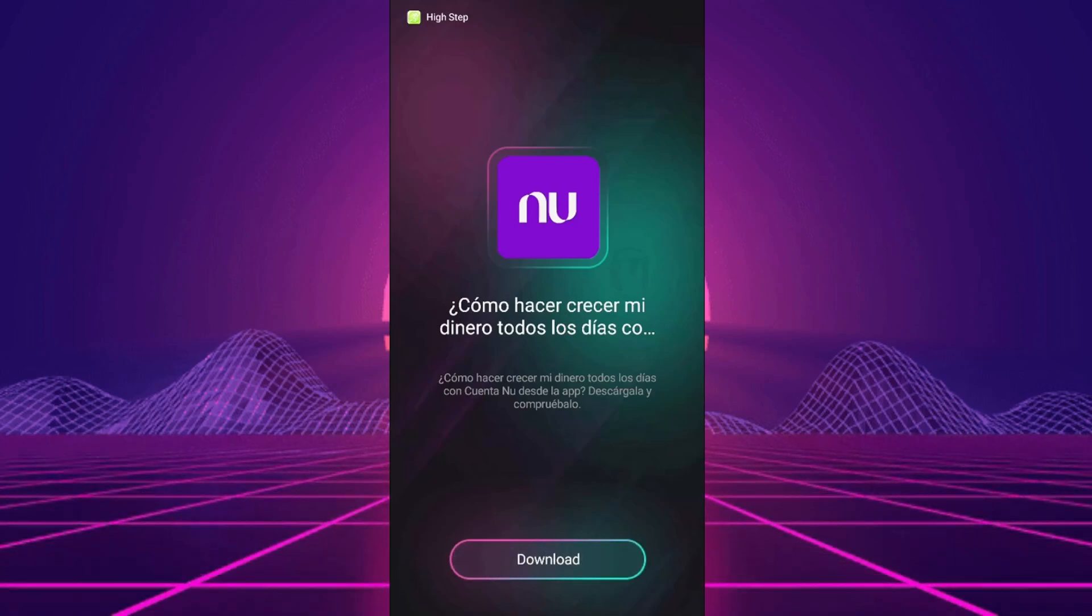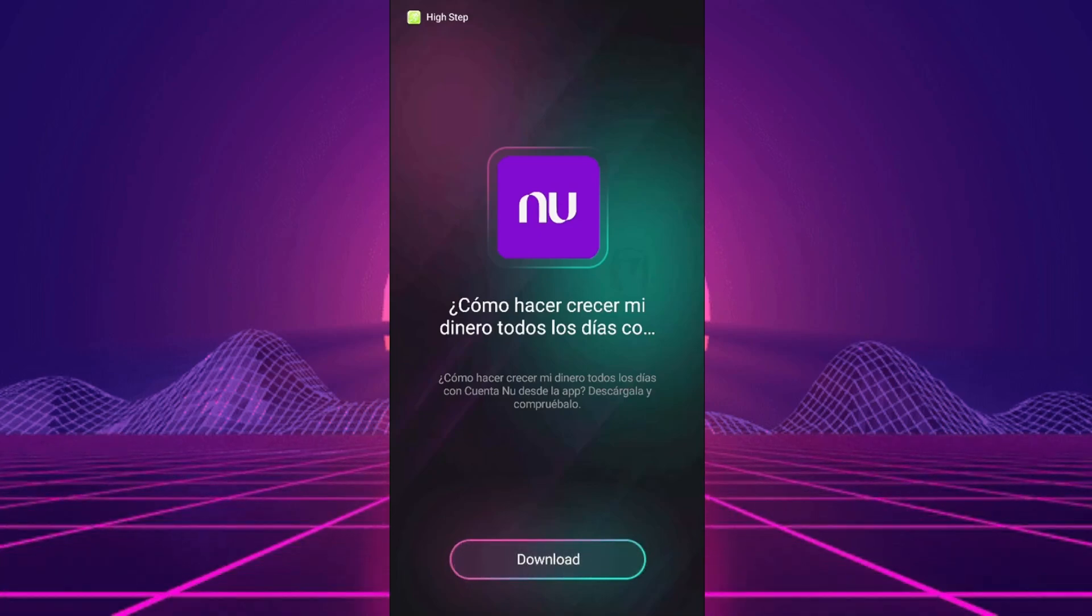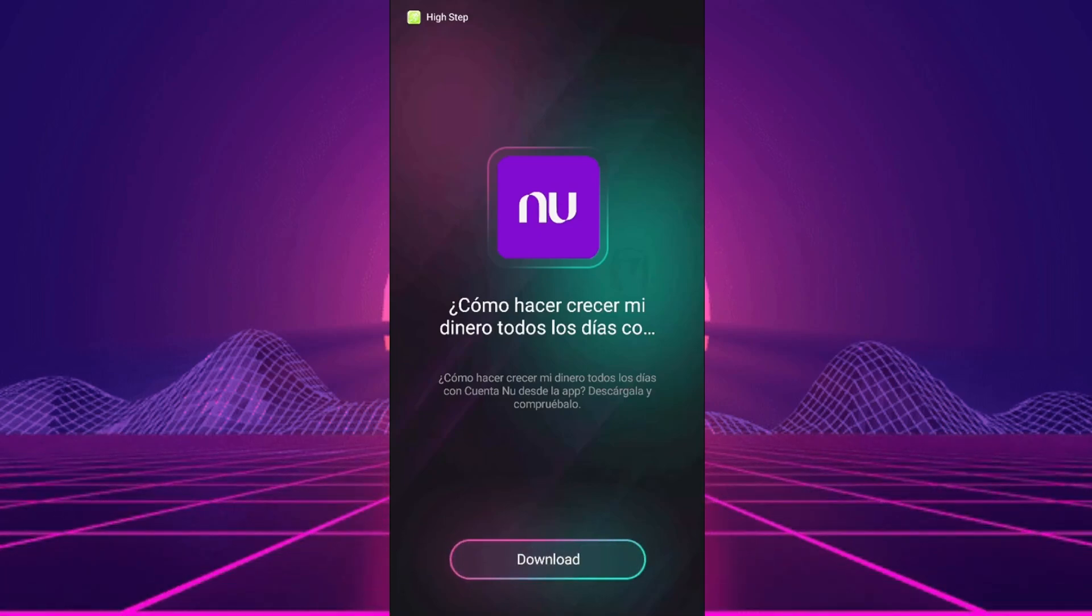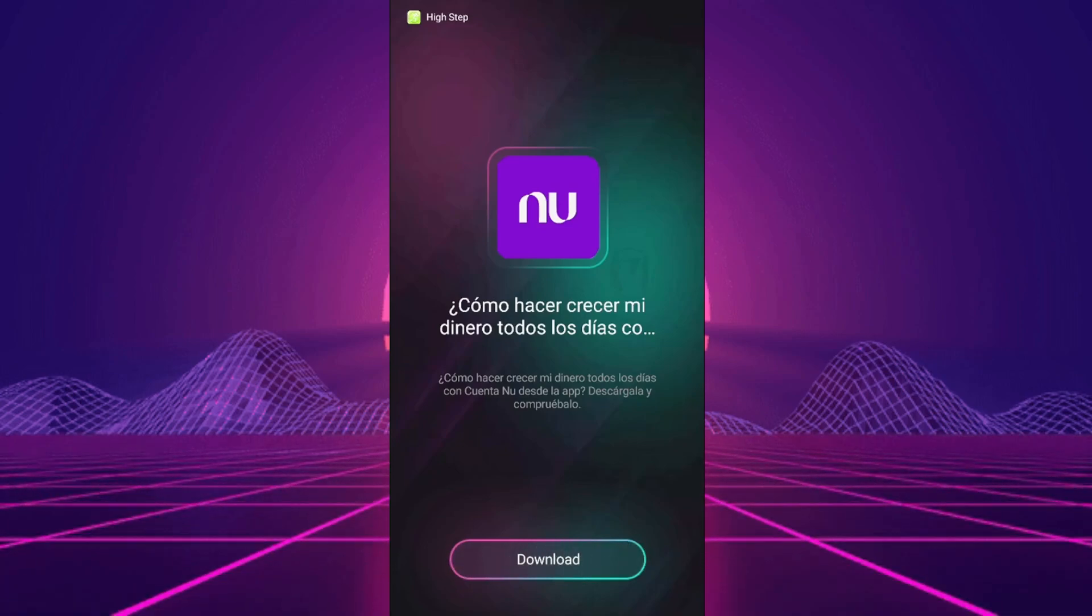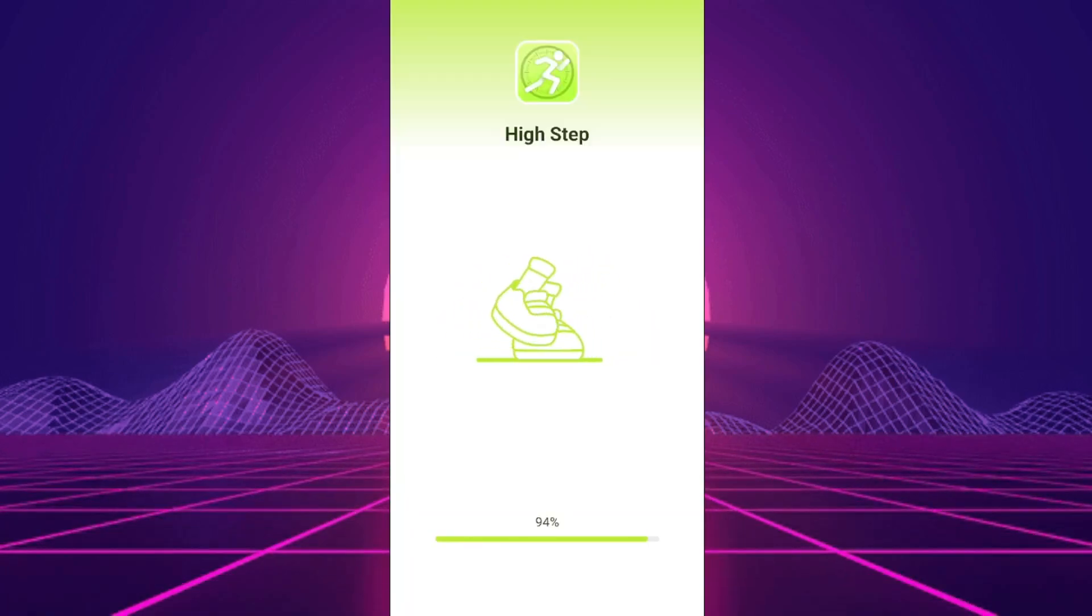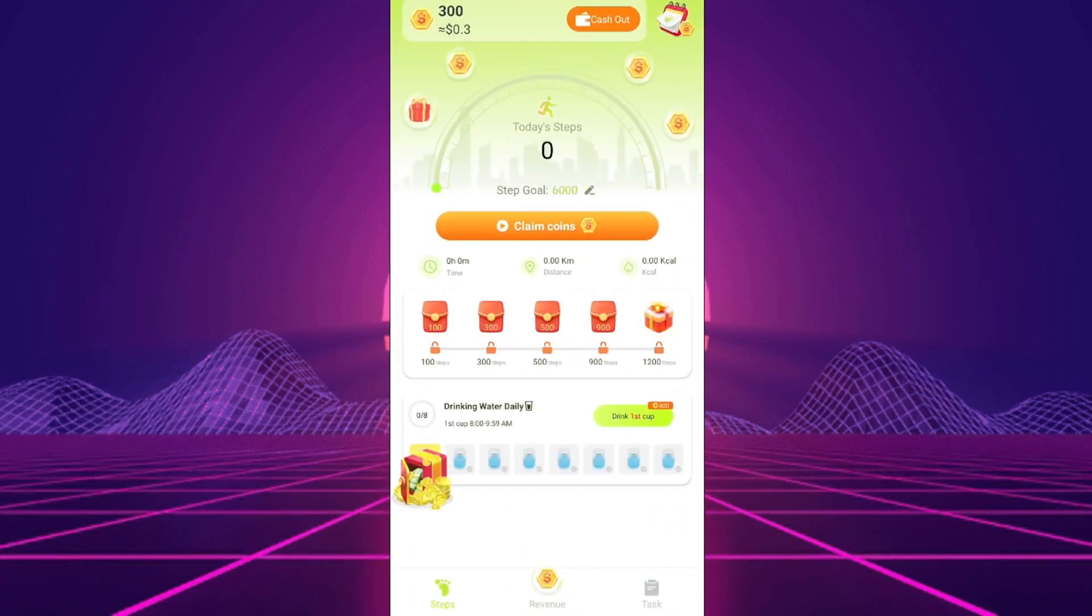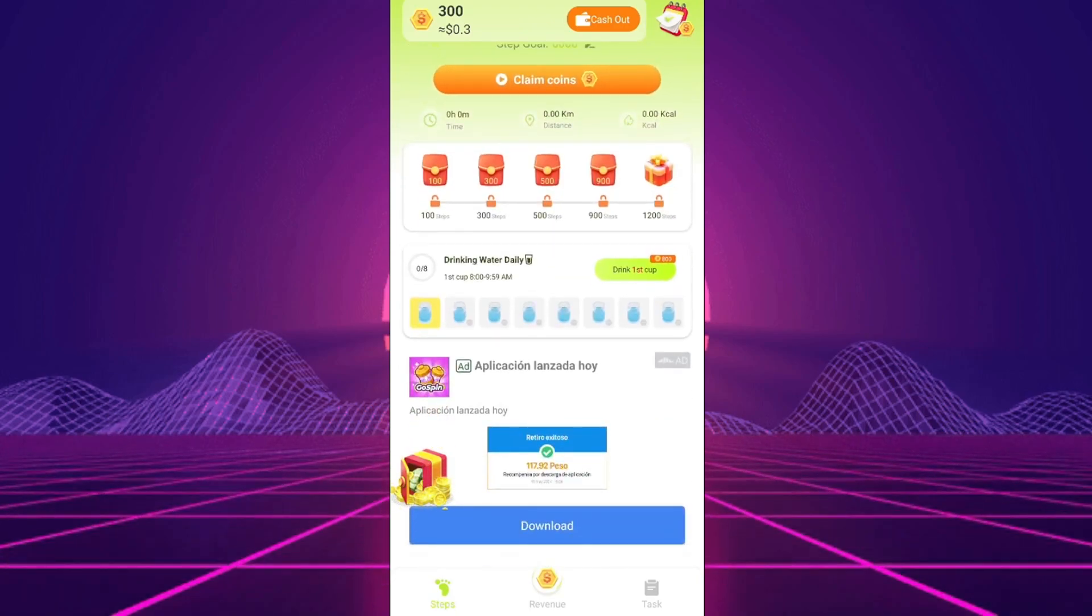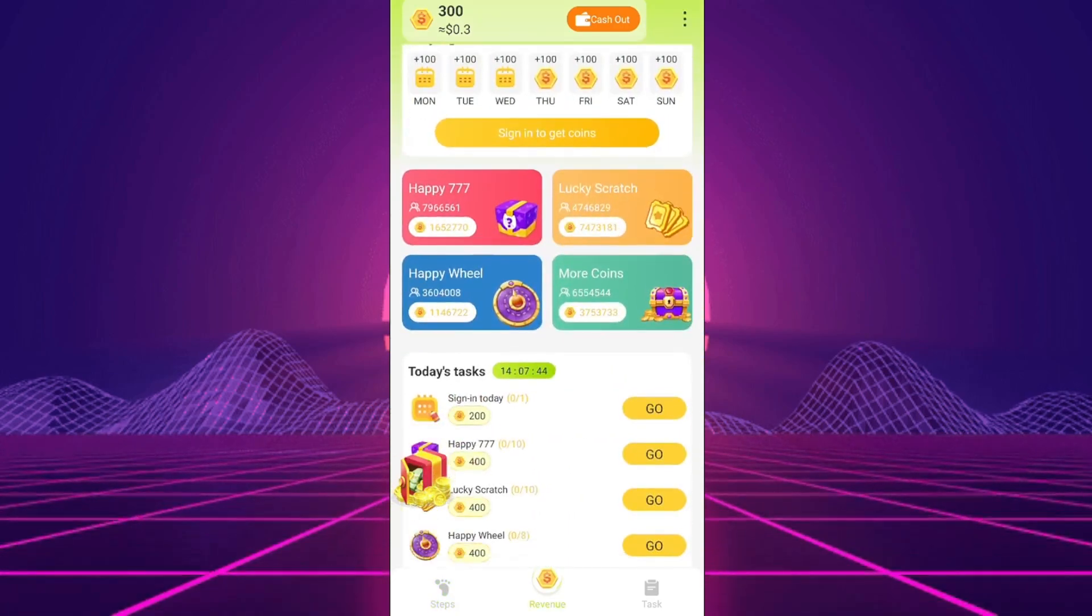No registration is necessary, so your data is safe. HighStep doesn't ask for information like weight and height, which is suspicious for an app of this type. The interface is simple, showing your steps and kilometers traveled. You can also access integrated games and watch ads to multiply earnings, but the games are simple and mainly used to show ads.